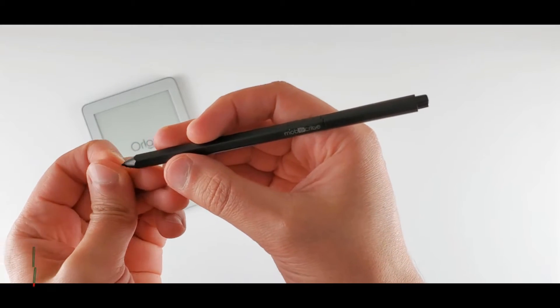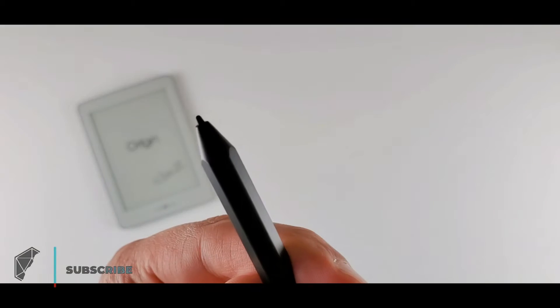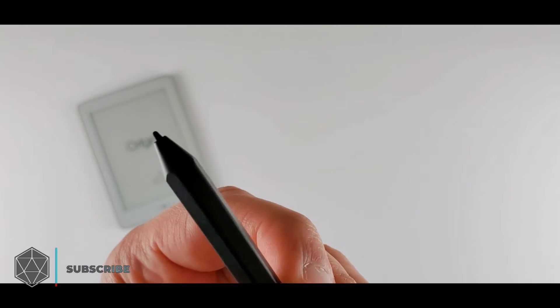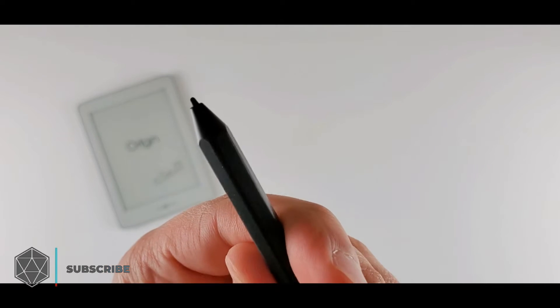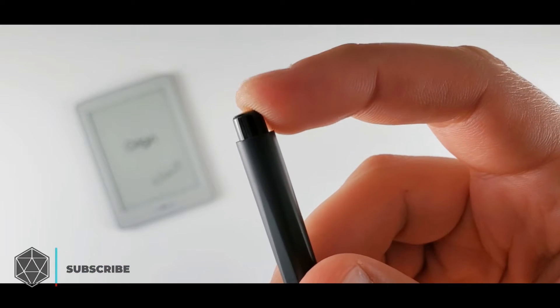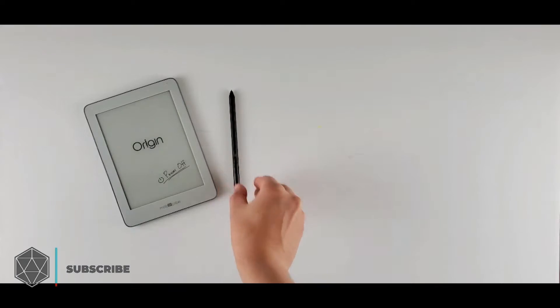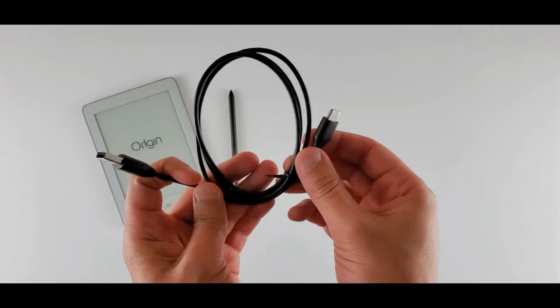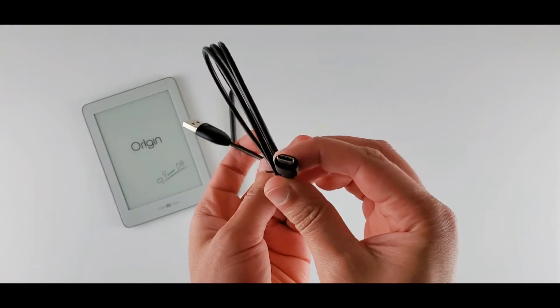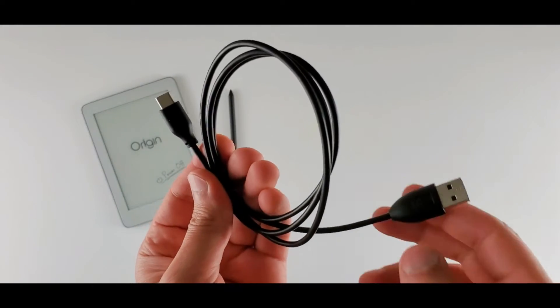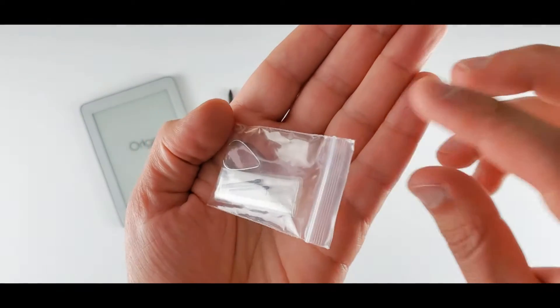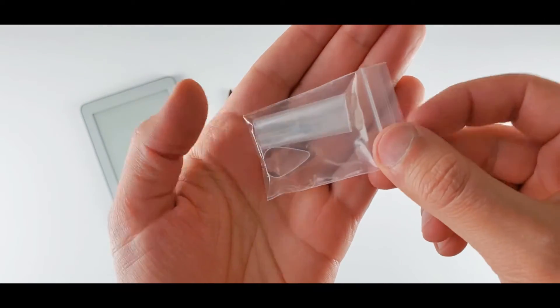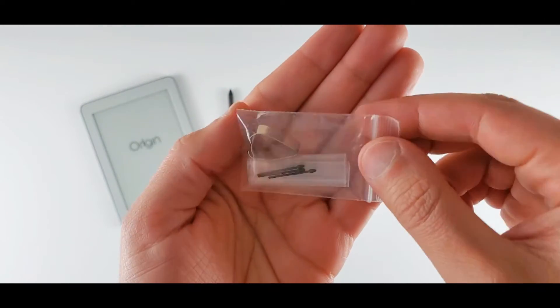It's a classic hexagonal Staedtler type pen. The nib is removable, replaceable and we have an eraser here at the top. This is the USB-C cable for power and data connection. Looks good.